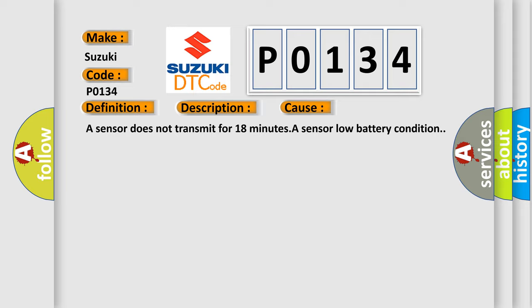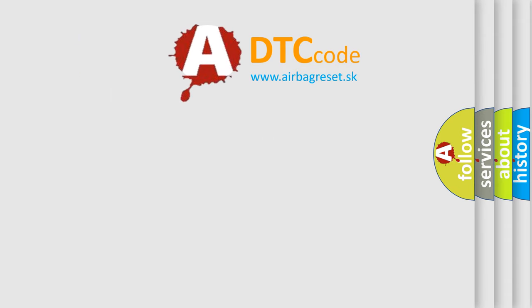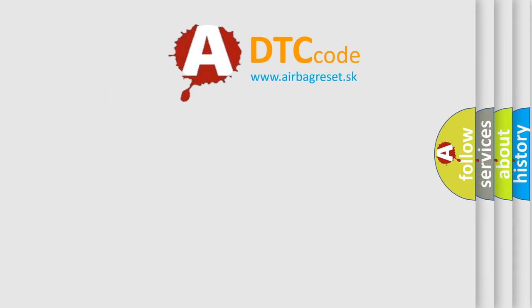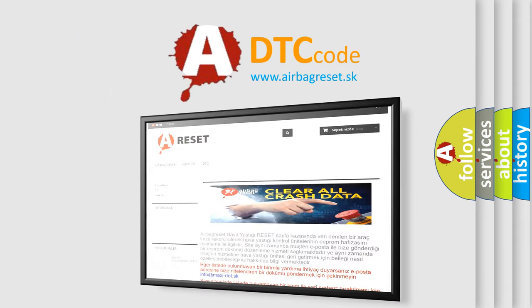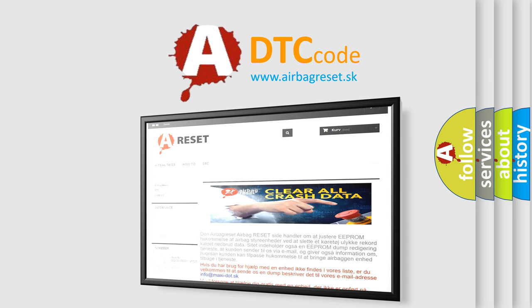The airbag reset website aims to provide information in 52 languages. Thank you for your attention and stay tuned for the next video.